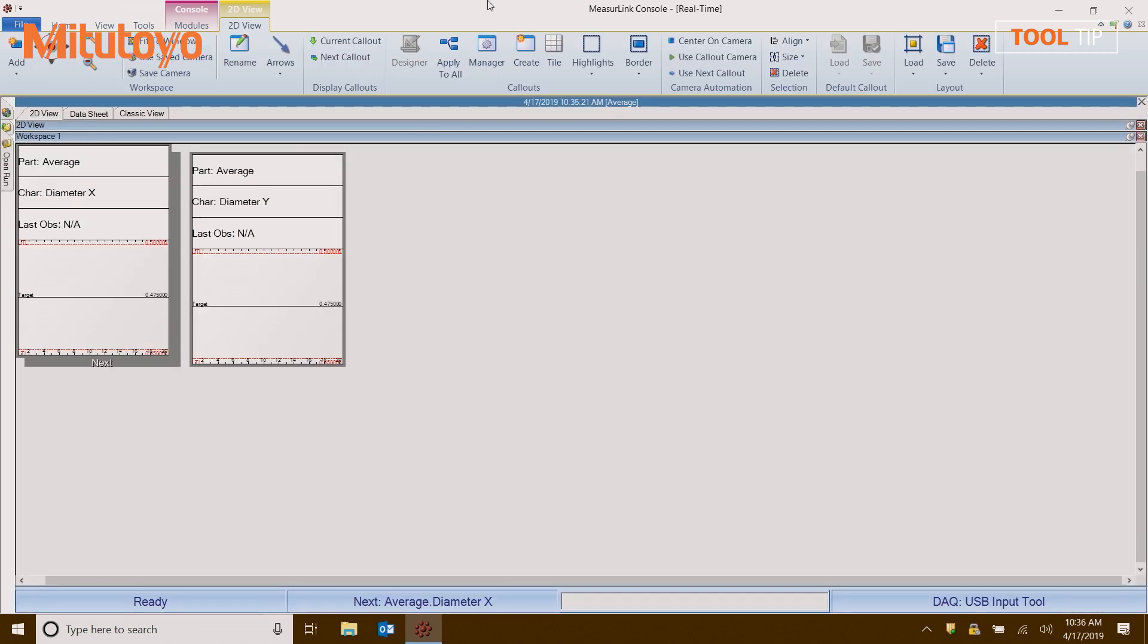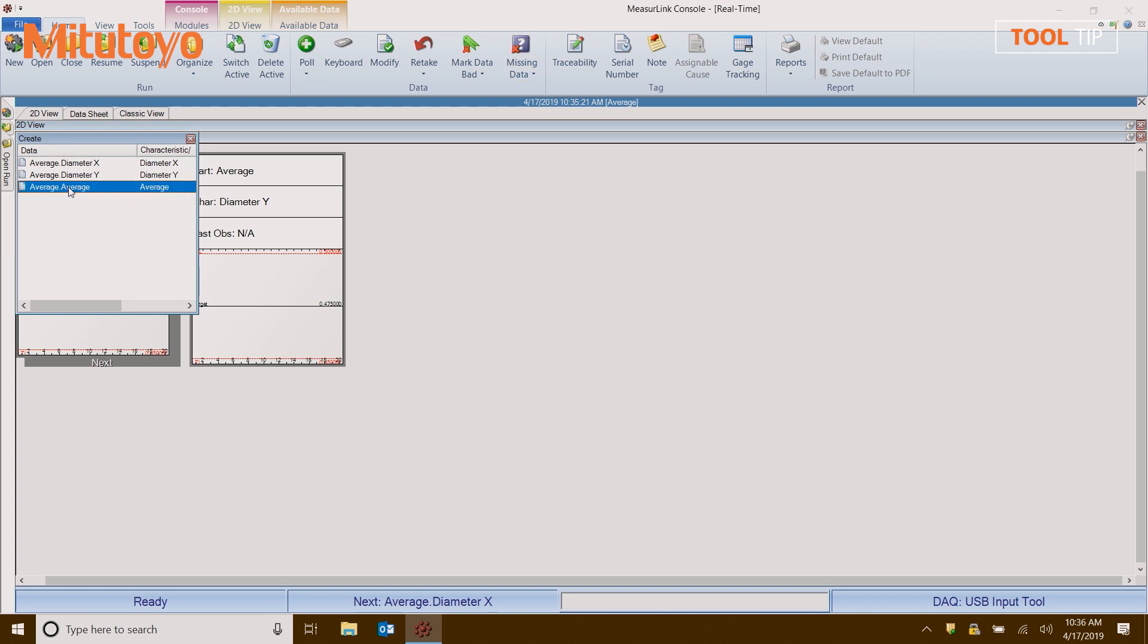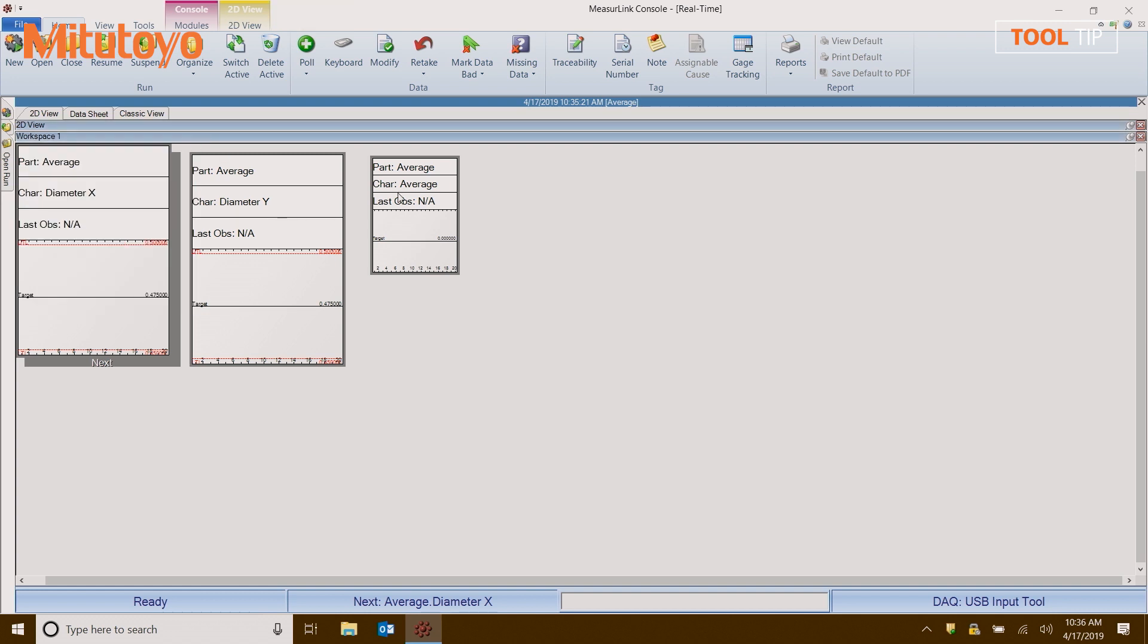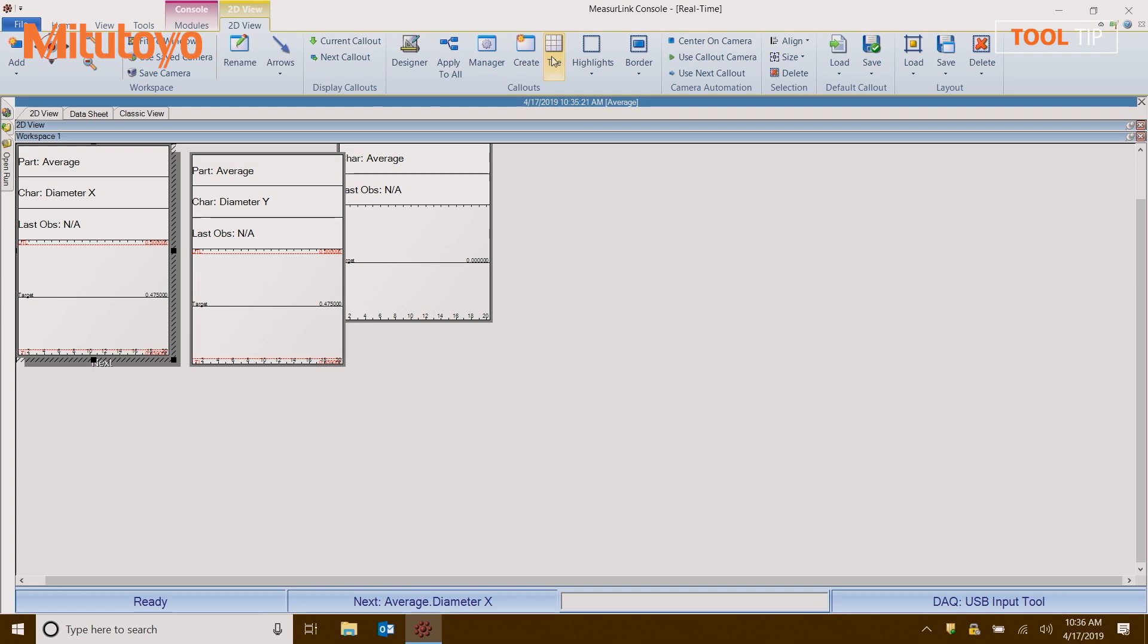So I'm back in real time, and I can see that I have my original characteristics for diameter X and diameter Y, but I do not have my characteristic for average. I need to add that, so I'm going to go to the 2D view tab and click on create. I'm going to click and drag average onto the screen. Now I'm going to make it look the same as the others by using my apply to all and tile function.